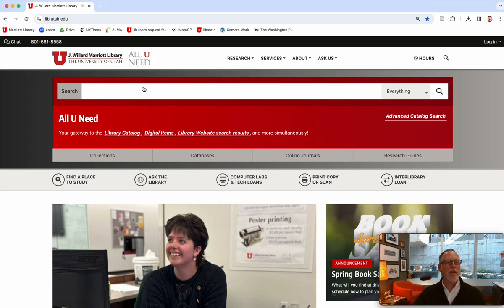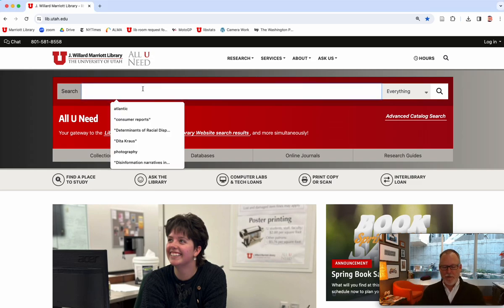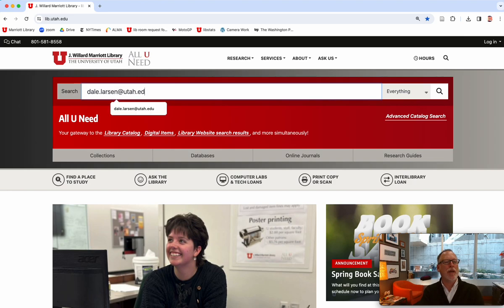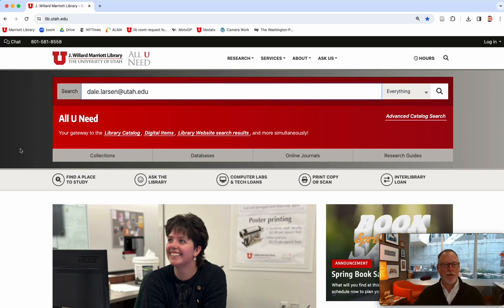Hey, Dale Librarian. If you need to get a hold of me for anything, if you want to forward students or anyone to me, this is my email address. I'm delighted to help. Word of mouth is my best marketing tool these days.